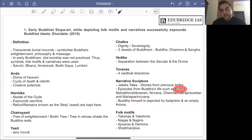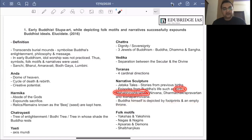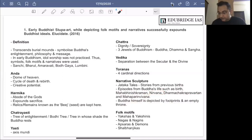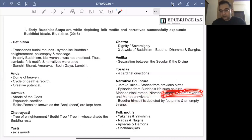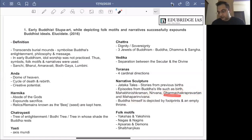The birth of Buddha is shown either as a lotus or as a white elephant. Mahabhinishkraman — the act of leaving the palace — is shown as a horse. Nirvana is shown as a Peepal tree, because he sat beneath the Peepal tree at Bodhgaya, the Bodhi tree. Dharmachakra Pravartana — the first sermon — is represented through a wheel. The Ashok Chakra's wheel has its inspiration from this. Mahaparinirvana, that means the death of the Buddha, is shown as a stupa.